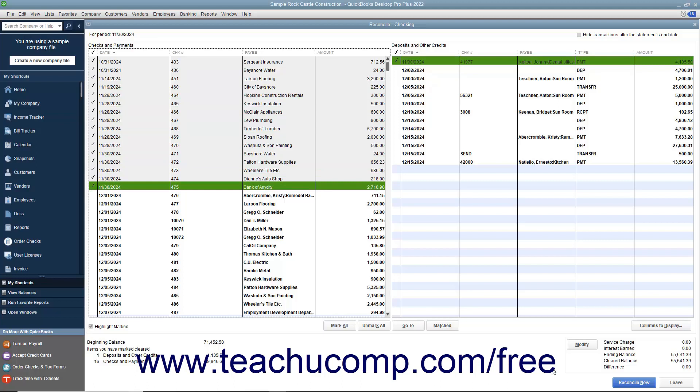As you do this, the difference shown in the lower right corner of the screen will slowly approach zero. If you try to reconcile the account and the difference amount shown is not zero, you may have to enter an adjustment transaction that modifies the QuickBooks account balance so it will agree with the bank statement.